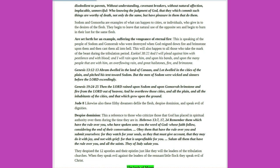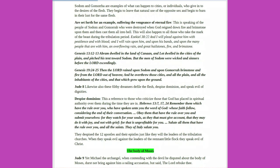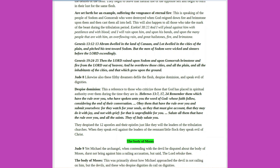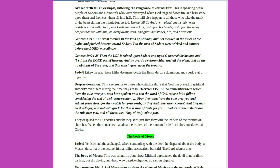Sodom and Gomorrah are examples of what can happen to cities, or individuals, who give in to the desires of the flesh. They begin to leave that natural use of the opposite sex, and begin to burn in their lust for the same flesh. Are set forth for an example, suffering the vengeance of eternal fire. This is speaking of the people of Sodom and Gomorrah who were destroyed when God rained down fire and brimstone upon them and then cast them all into hell. This will also happen to all those who take the mark of the beast during the tribulation period.